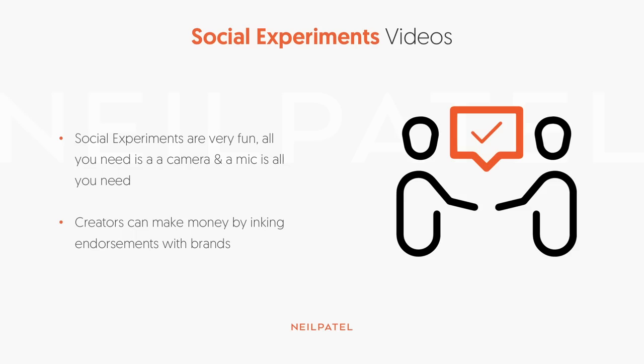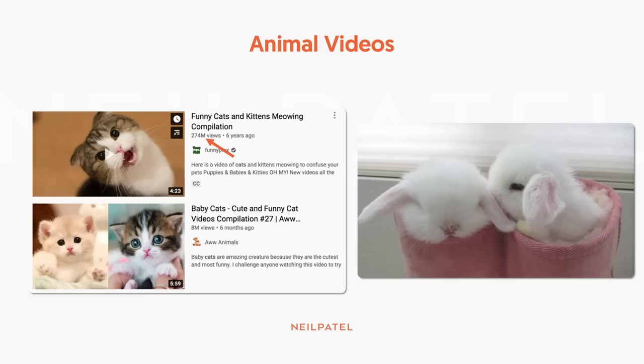Then you have social experiments. All you really need is a camera and a microphone for these. You can actually make a ton of money through social experiments by brand endorsement deals. Another type of video is animals. My wife, she doesn't do this as much on YouTube, but on Instagram, she's constantly looking at dog videos and dogs and owners playing with their dogs. Sometimes for like 30 to 40 minutes before she goes to sleep.